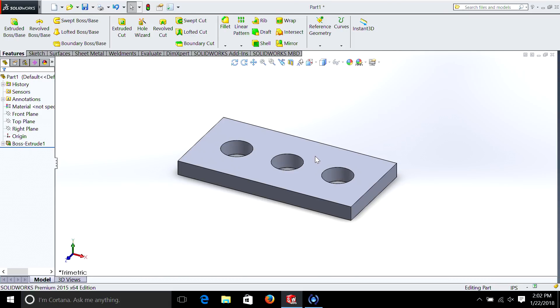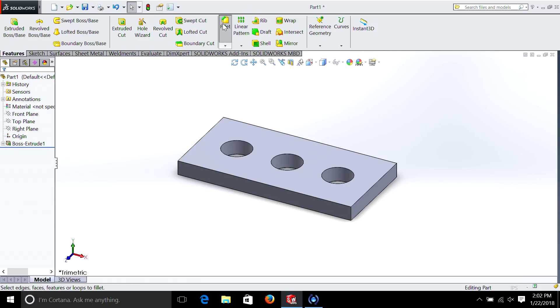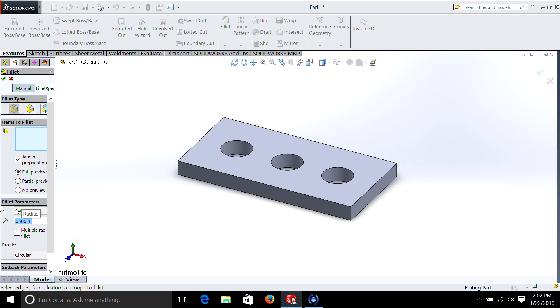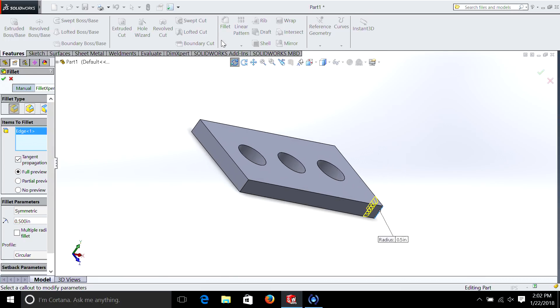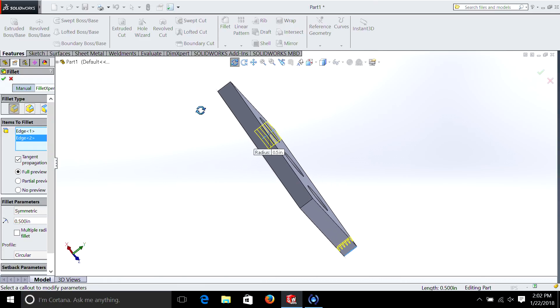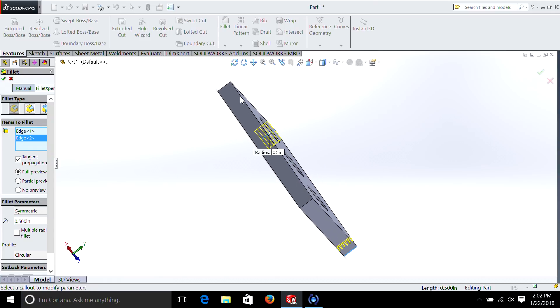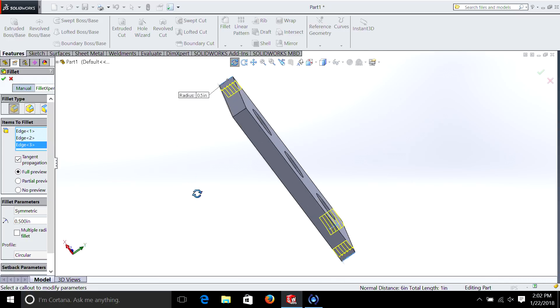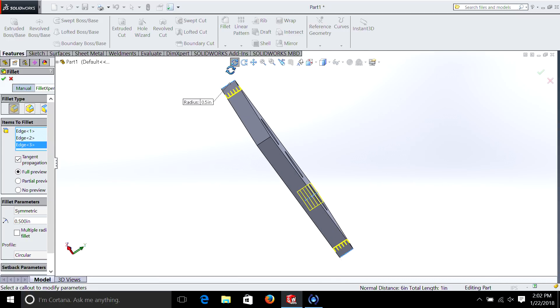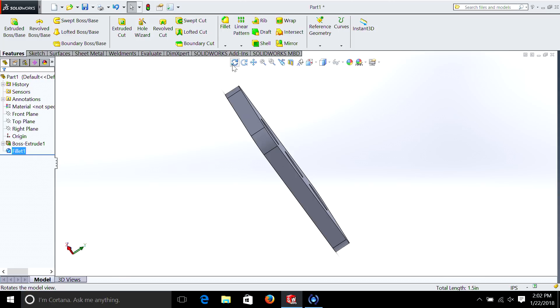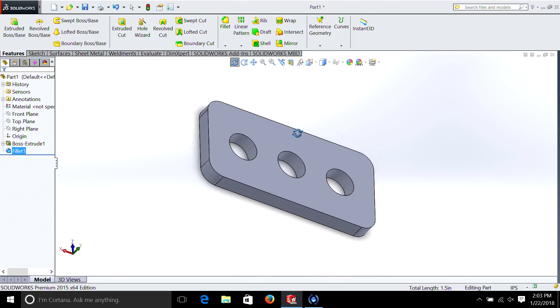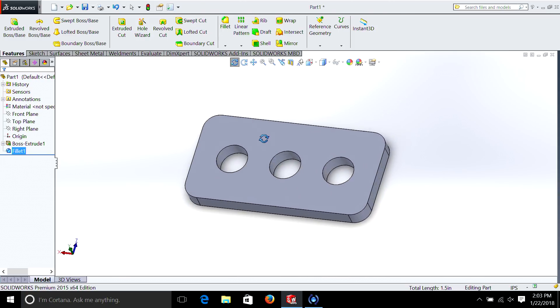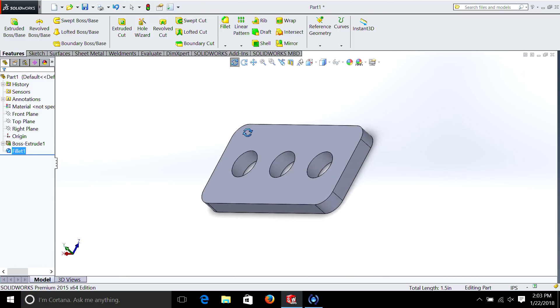There's a couple other things we can do. I'll just show you some other tricks under feature. You can select fillet. We can make, let's say, a half inch fillet here. And we can just simply move around and select all the different sides. And one last. And OK. And now, you can see we have an even nicer part.